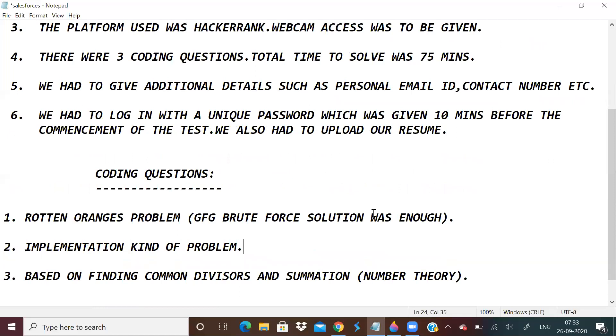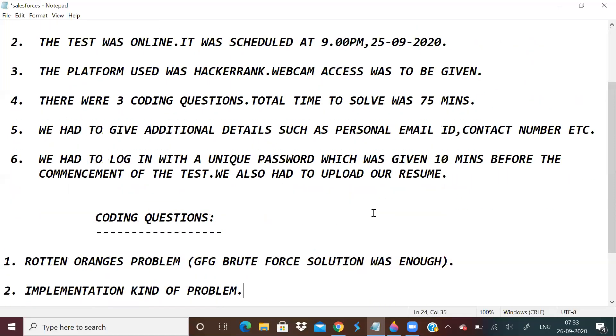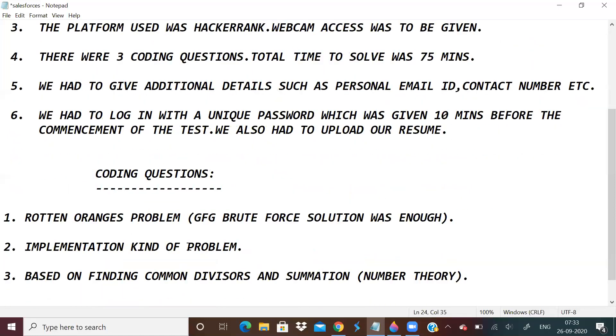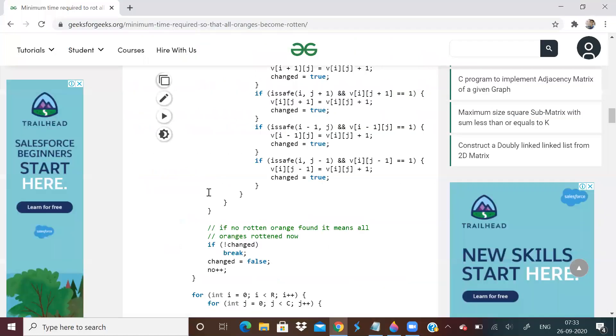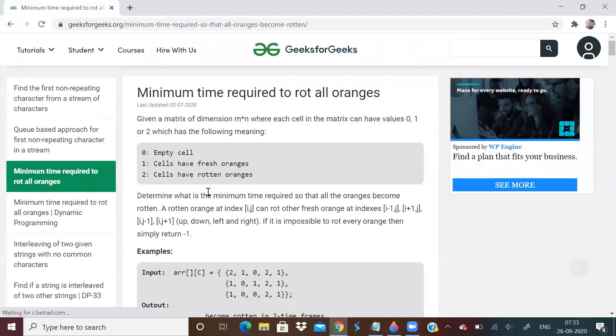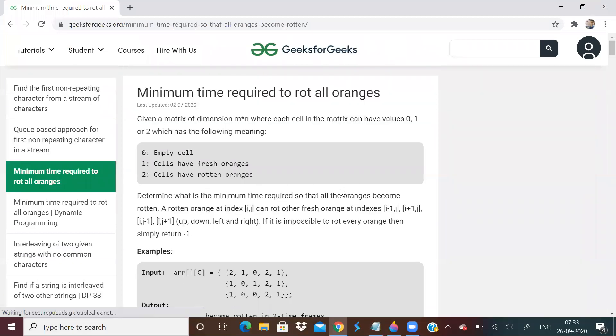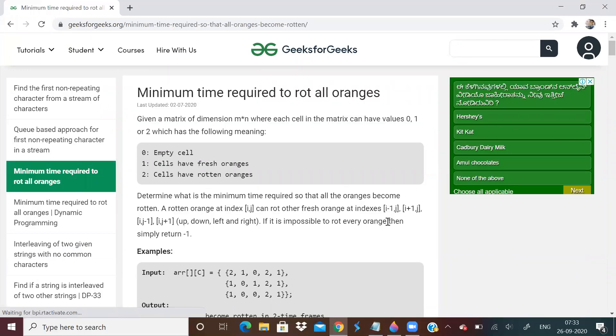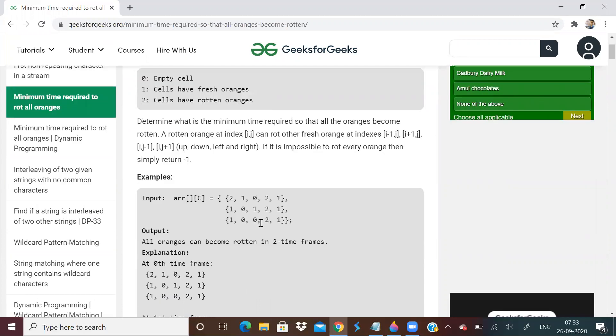Now let's come to the coding questions. First one was the rotten oranges problem, a standard problem - minimum time required to rot all oranges, or say it cannot rot at all. I'll show you that question, it's in GFG. I had already practiced it, it was very easy. I just had to type out the same thing.